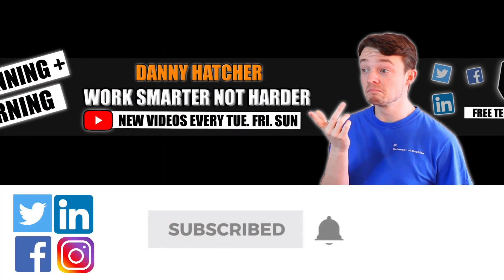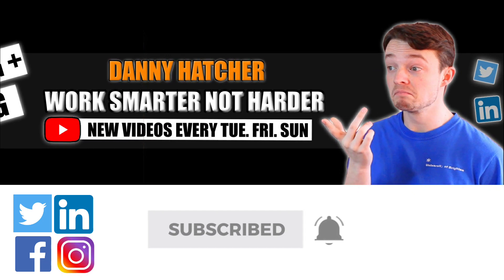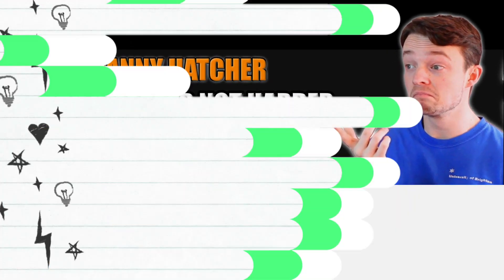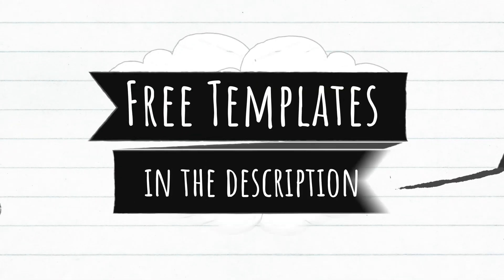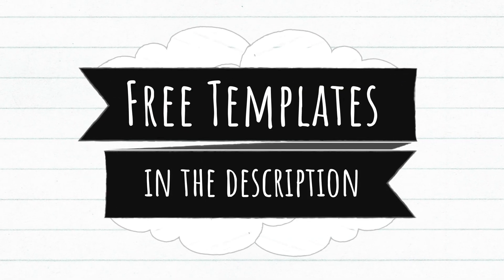Subscribe and hit the notification bell to stay part of the conversation. For free Notion templates, check out the link in the description below.